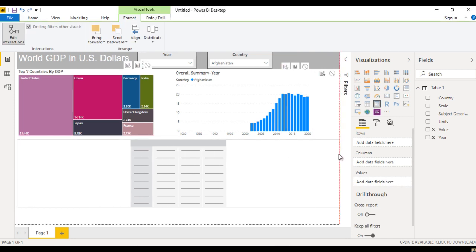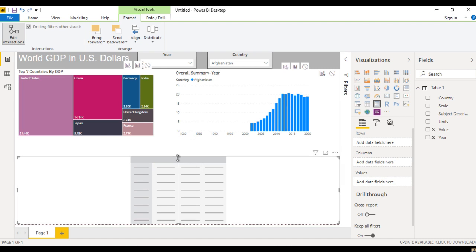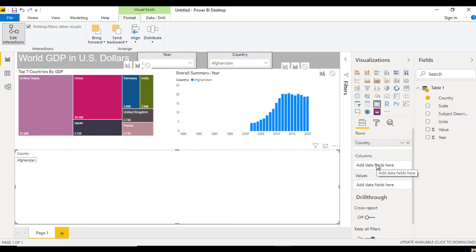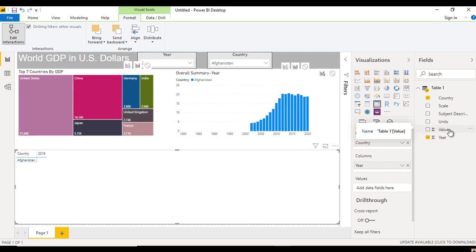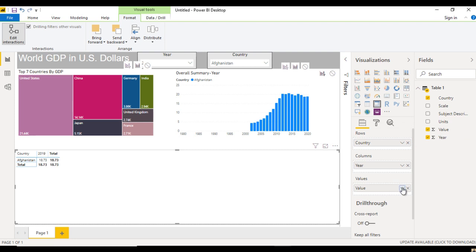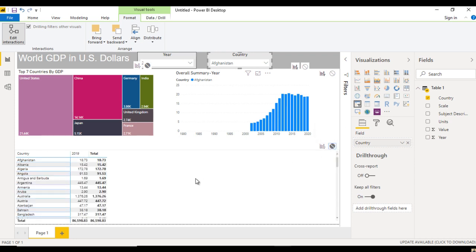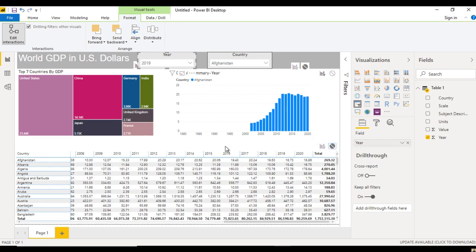After that we can see the bottom chart, which is our Matrix. Go to the Matrix visual, select it, make it bigger, and put it at the bottom. Now drag Country to Rows, Year to Columns, and Value to Values — it defaults to Sum which is good. But we can see only Afghanistan because it is filtered by the country and year slicers. We don't want these slicers to filter this matrix. So select the Country slicer, go to Edit Interactions on the matrix, and set to None. Then select the Year slicer and do the same.